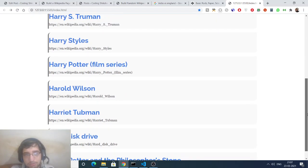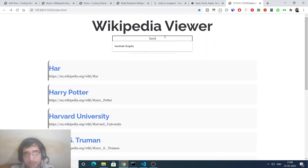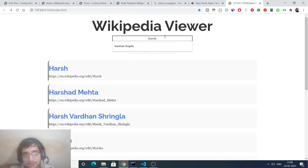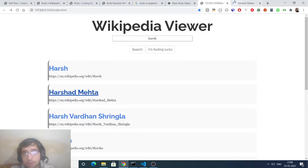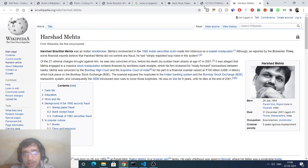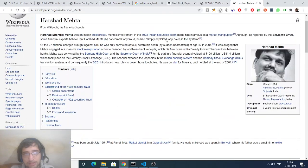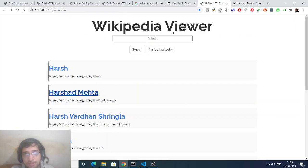You can see how many results are there, and as you type it will constantly update these results. If you want to click a result, you can right-click it and open it in a new tab, and it will open the detailed Wikipedia page where you can read more about the person inside the official Wikipedia website.